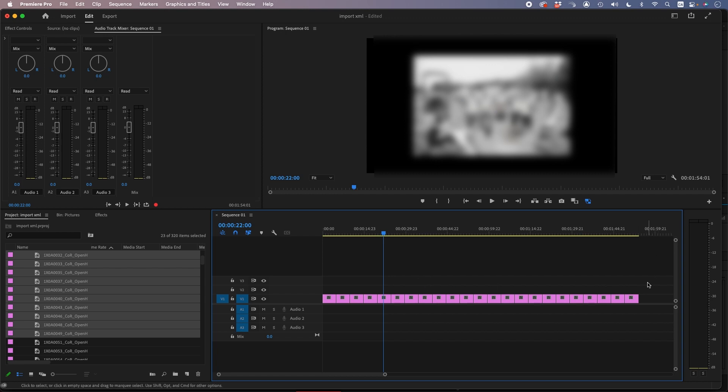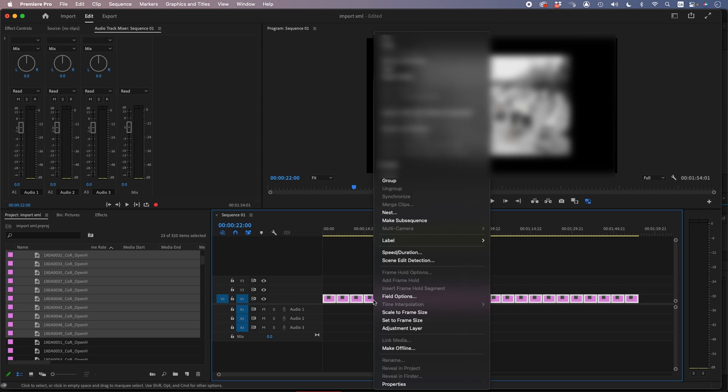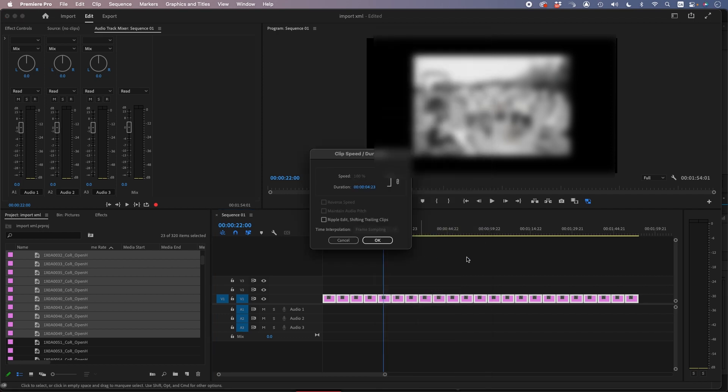I want to make them all maybe one second or two seconds, so you select them all and click Command J, or right-click and go to Speed and Duration, and then type in two seconds.